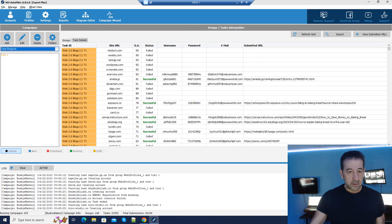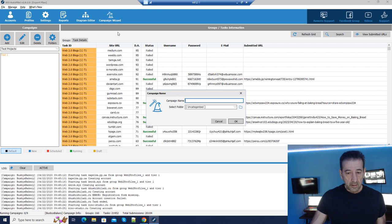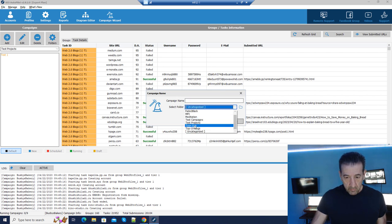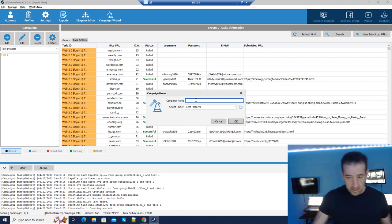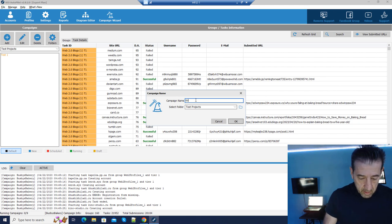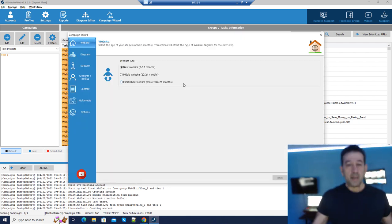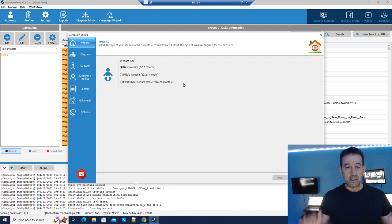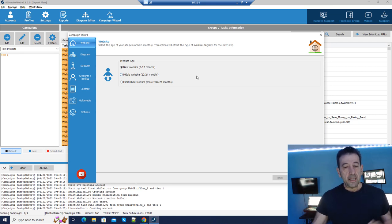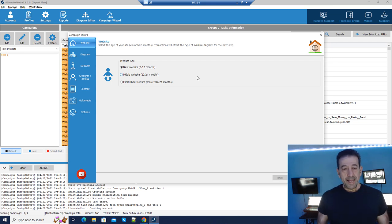Let's just go right up here and click on our campaign wizard and we're going to put this in our test project — this is going to be our wizard test. Click OK and now we are starting with this dialog and what this is attempting to do is to give us direction because we're using the wizard.